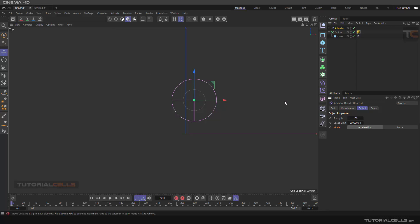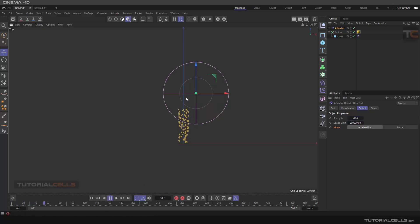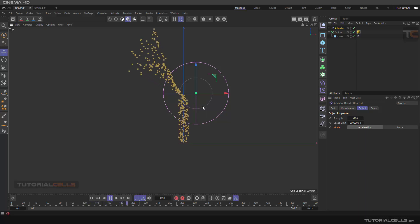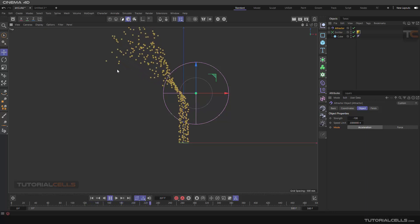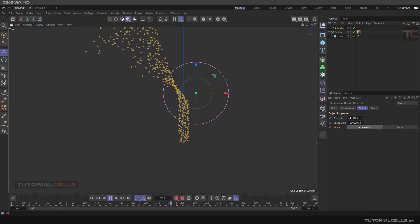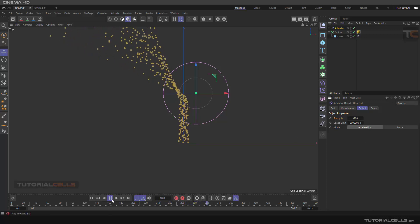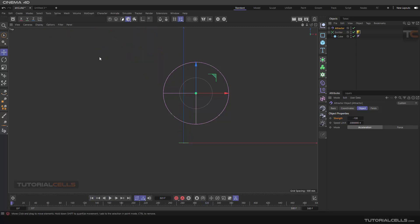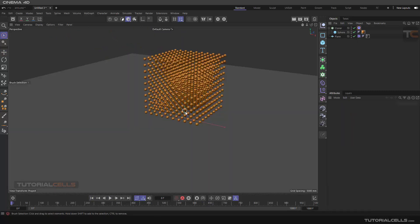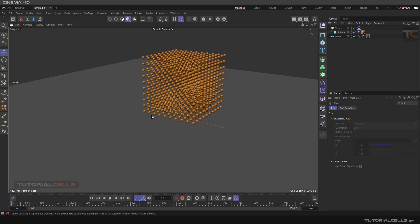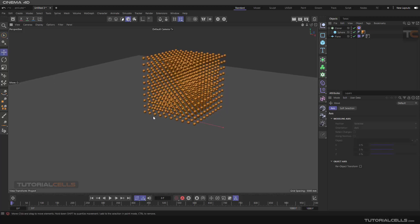Another interesting thing: you can assign a negative number — it is exactly the vice versa of the attractor. See what happens — it pushes objects apart. This is a force with a negative number, so you can go into the settings and enter a negative number. As I said before, the attractor doesn't just affect the emitter; it affects a lot of other things too.